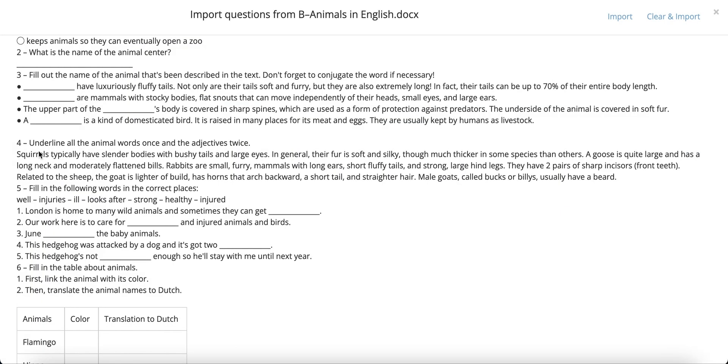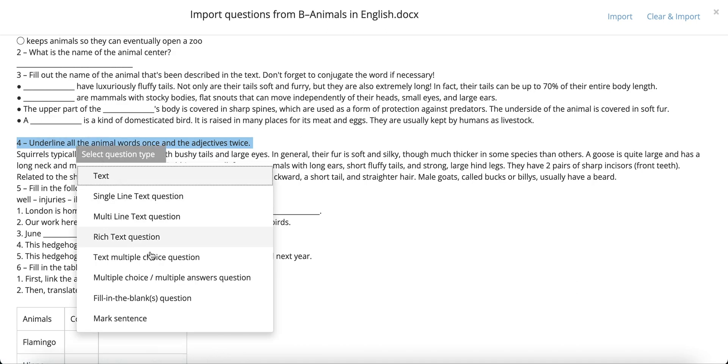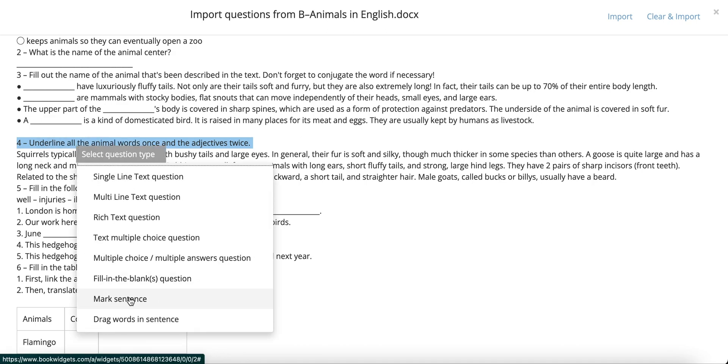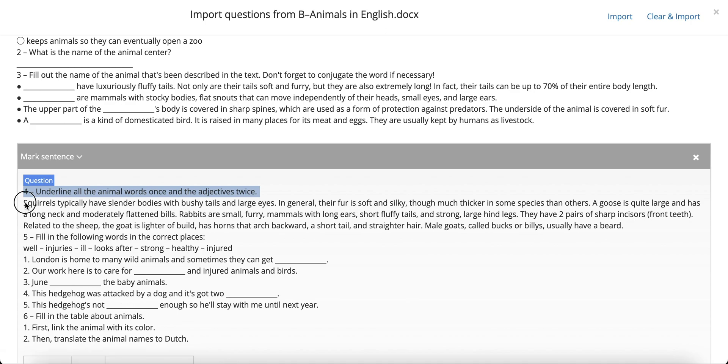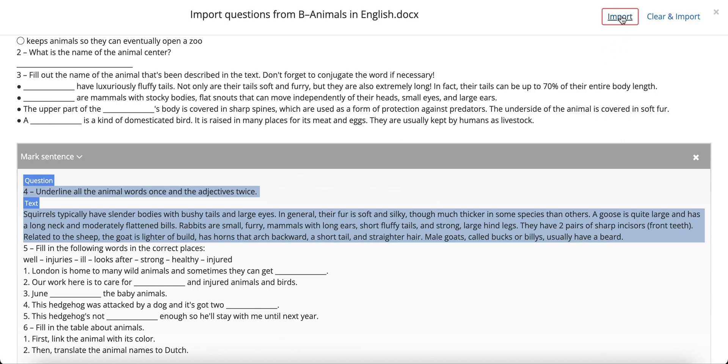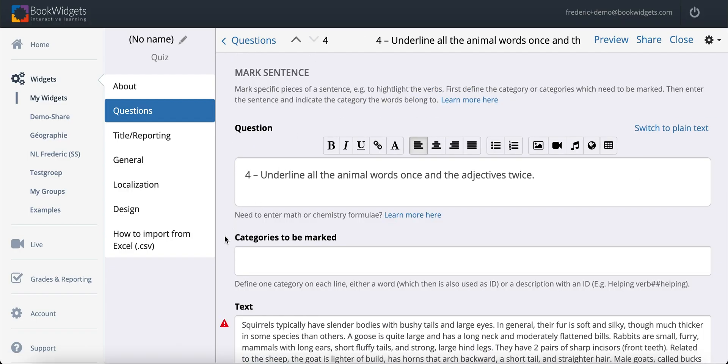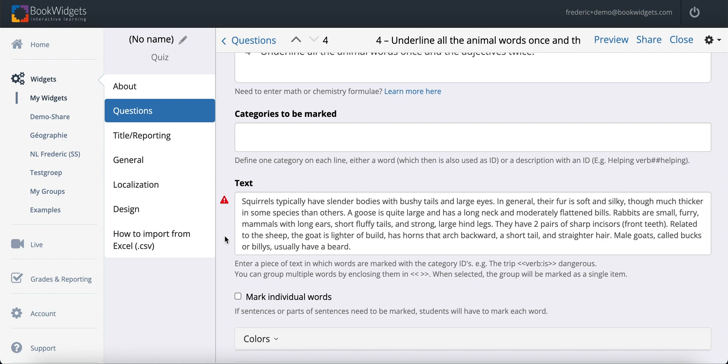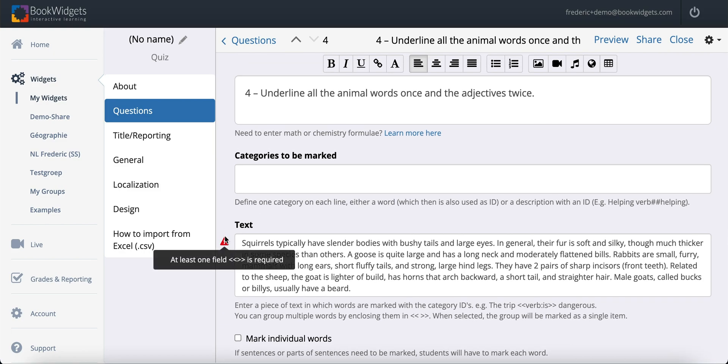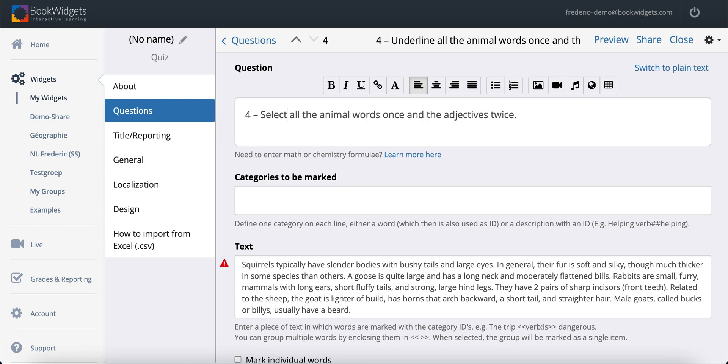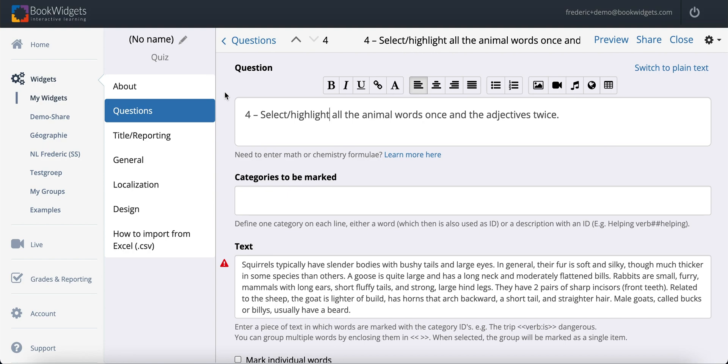Then let's have a look at a mark sentence question. Again, highlight the instruction first and then mark the remainder of the actual text as such. Here, you may want to pay attention to the fact that your instruction, your original instruction, which was intended for a test or an exercise on paper, may not make sense in this new context. While my document instructs my students to underline the words they need to mark, afterwards keep in mind that they will just have to click the words with their mouse or potentially, on a touch screen, tap the screen in BookWidgets later. So you may need to adapt your phrasing.